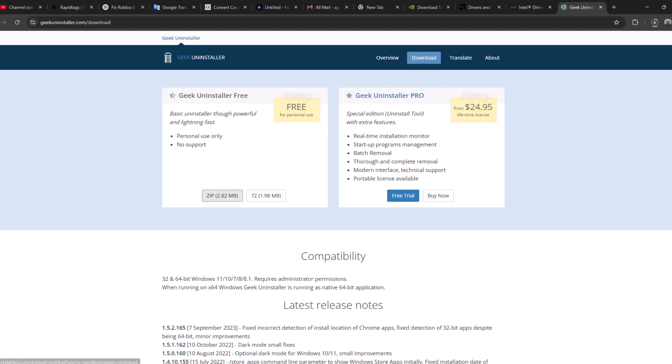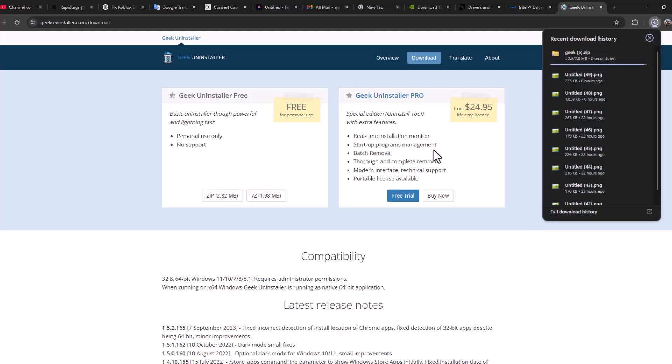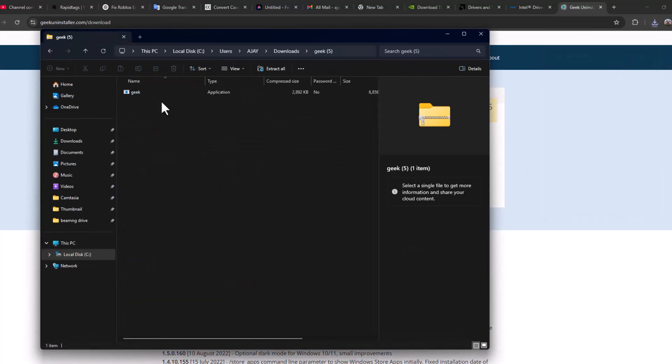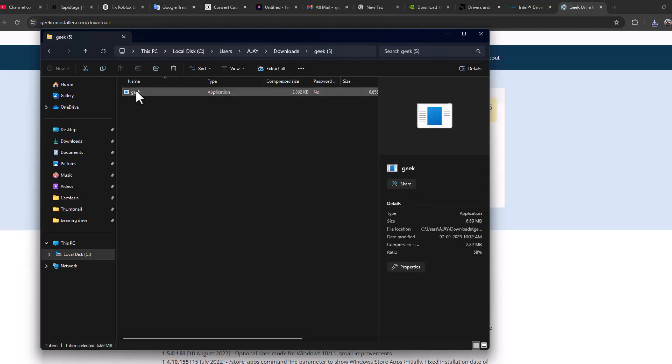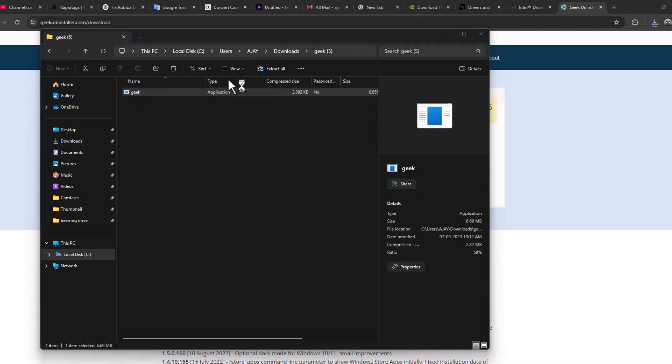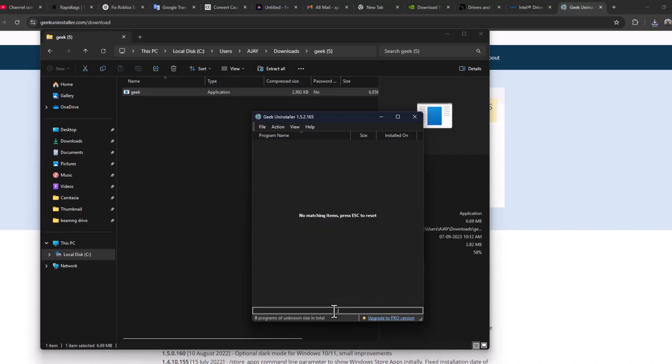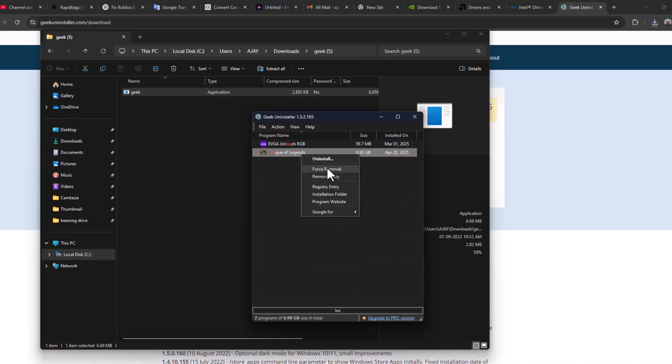Select zip file and download it. Take it in download and select this folder icon. Double click on the Geek and double click on the application, and select Yes.